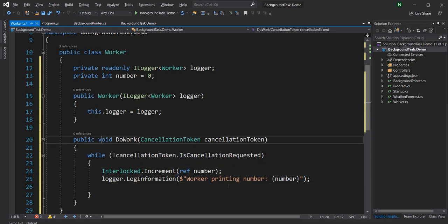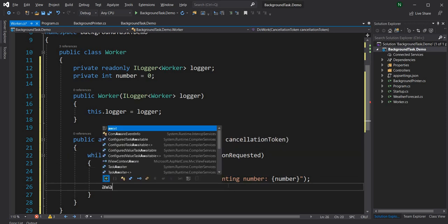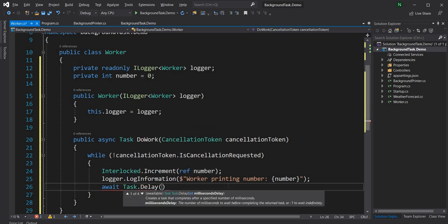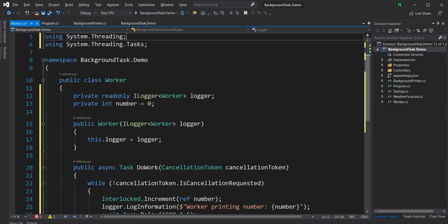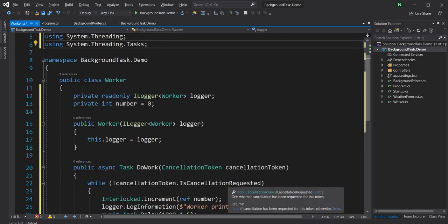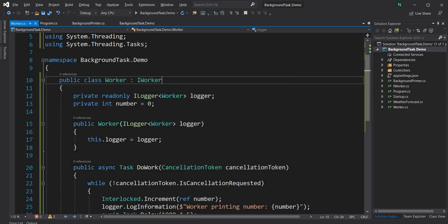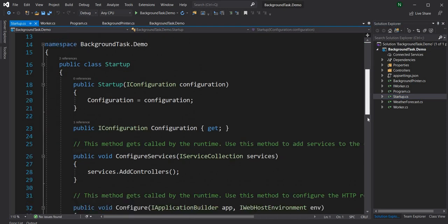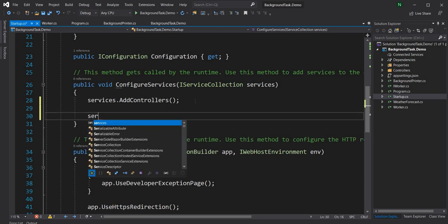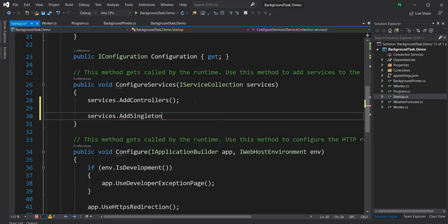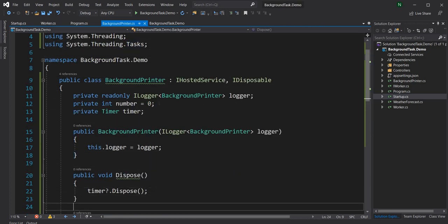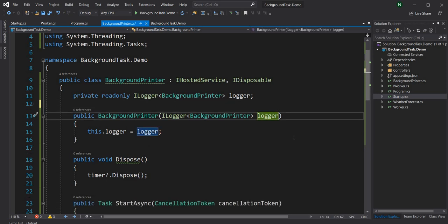Finally I can make it async and use Task.Delay to delay for five seconds. So this Worker is doing pretty much the same thing as before but without implementing a Timer. I can extract an IWorker interface, and then in startup configure the Worker in the dependency injection container: services.AddSingleton of IWorker and Worker.